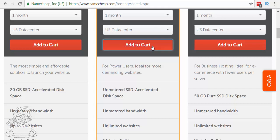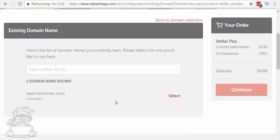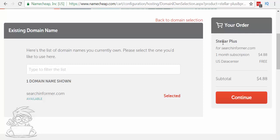I'm going to hit add to cart. Our options here: we don't care about a free dot-website domain or purchasing a new domain — we want to use the domain we already own with Namecheap. Since we already bought a domain with Namecheap, we can just click here and it's going to be a lot easier to set up. Here's my domain in the list — I'm going to hit select. Now it's going to add the Stellar Plus plan to that domain.